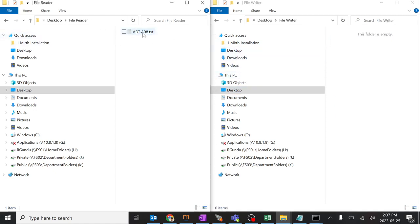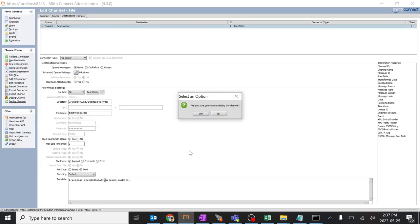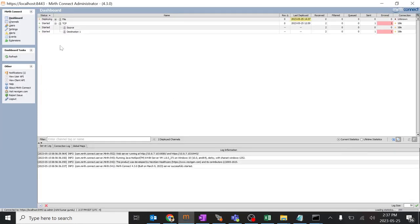You can see in the file reader it's A08 and we don't have anything over here. I'll just open this and deploy this channel. The channel is disabled, do you want to enable it? Yes, enable it.